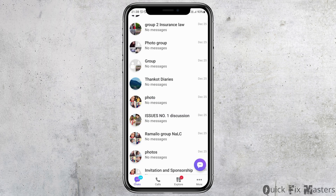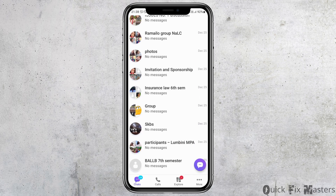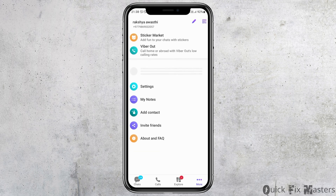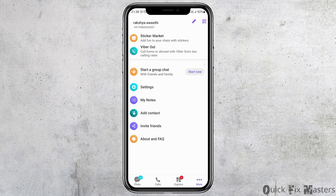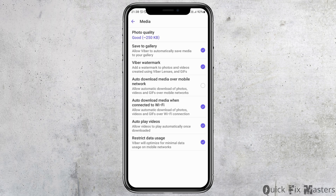Viber will be launched on your mobile device. After that, you have to go to the option of More on the downside. After you go to More, you can see the option of Settings. Tap on the Settings option.